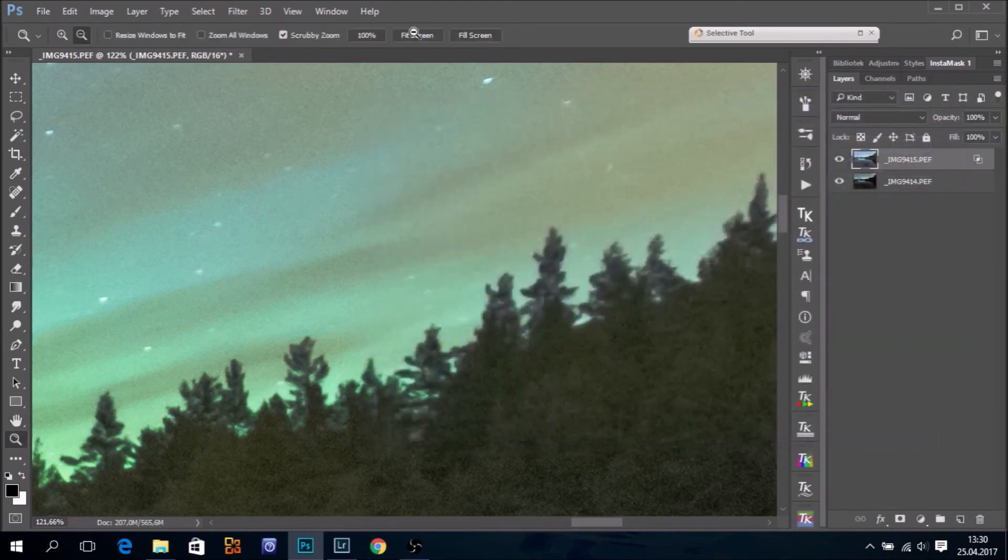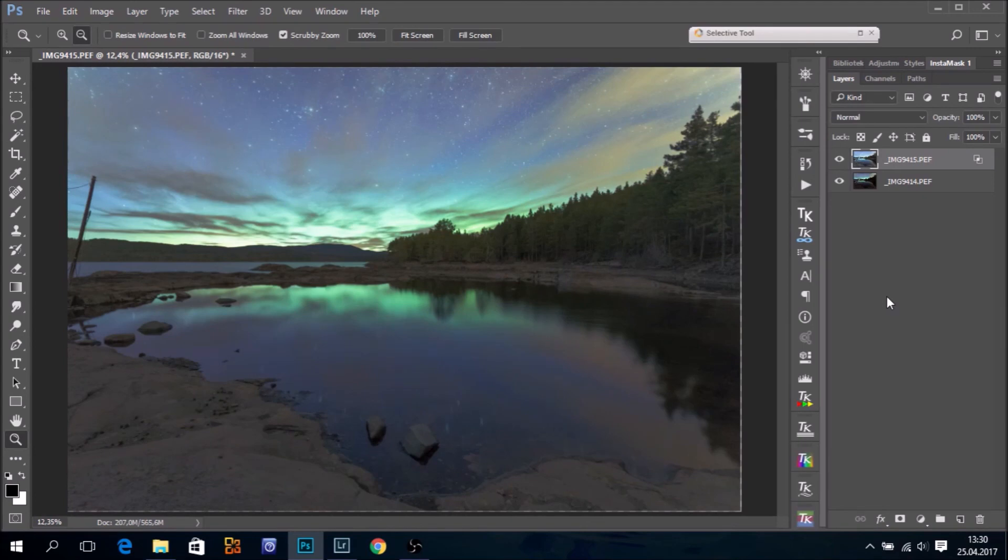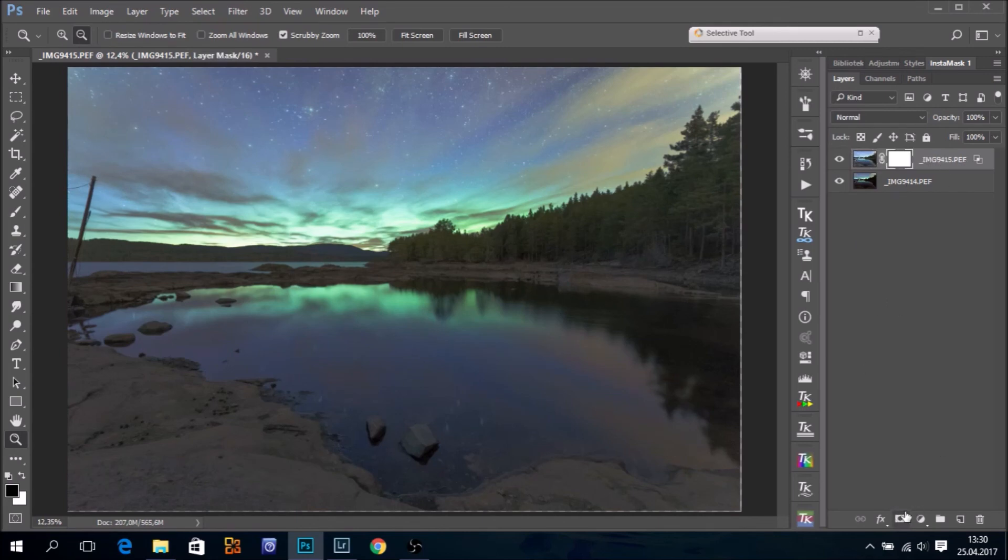OK. So, in other words, we can use blend if as well to blend this exposure. And I can of course also add a layer mask.